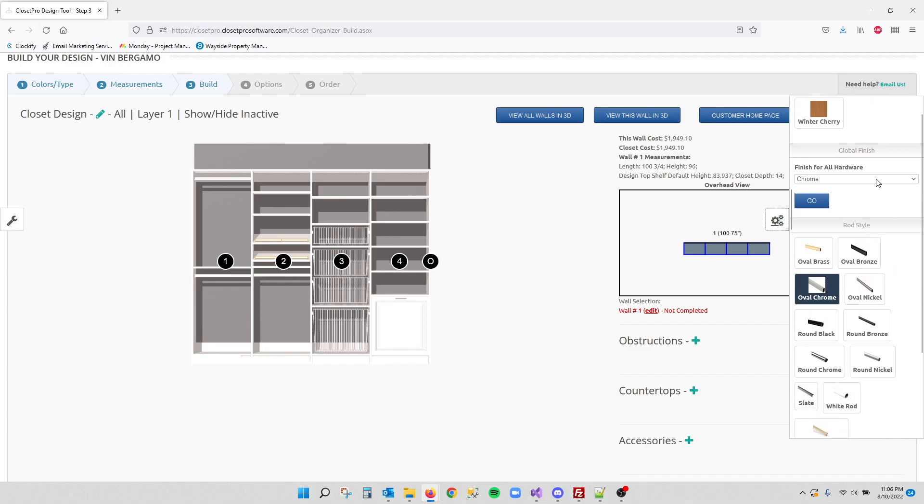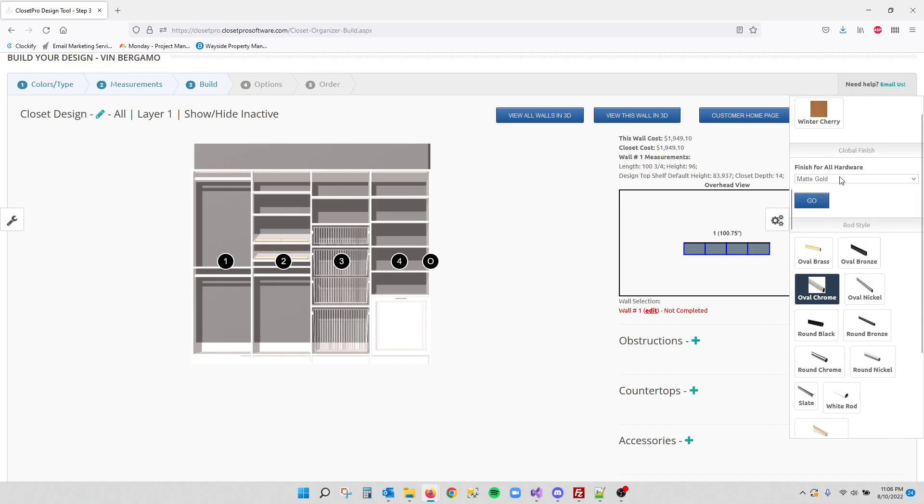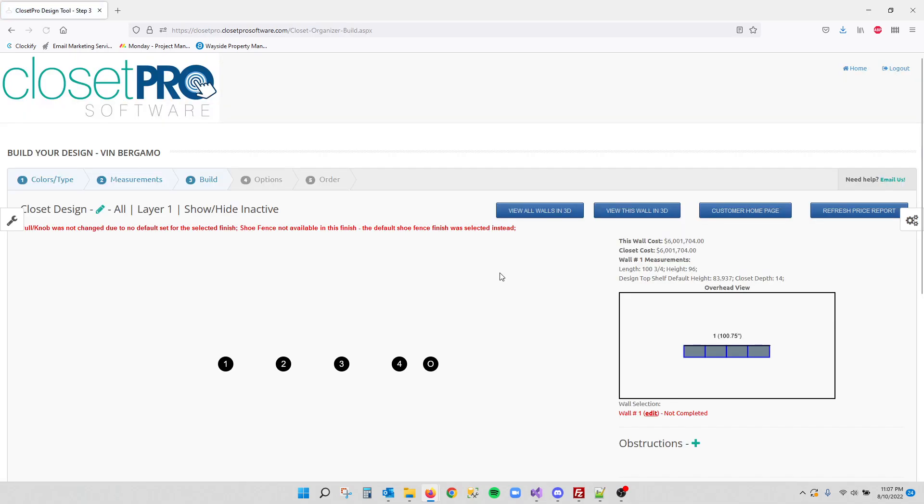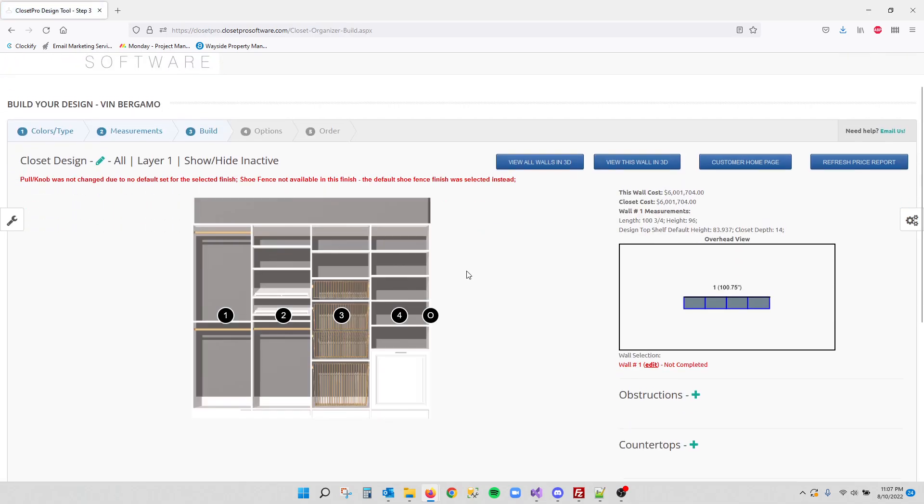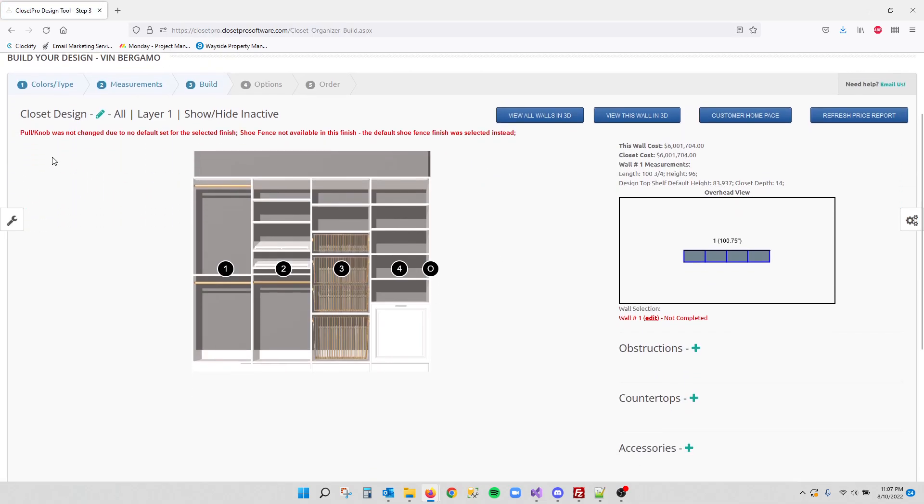Also, if we select matte gold as our global finish and we hit go, if there's anything that doesn't have matte gold available, or even for like our pull and knob doesn't have a default set, we have some additional error messages in here just to guide you as we get these set up.